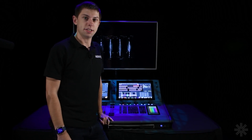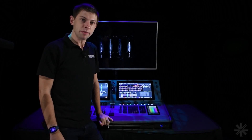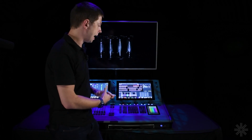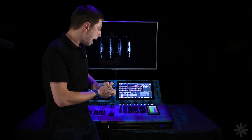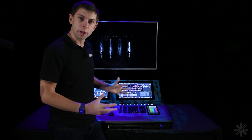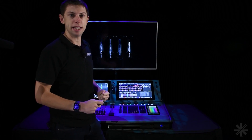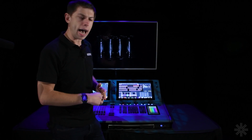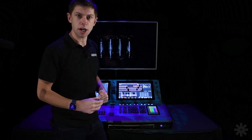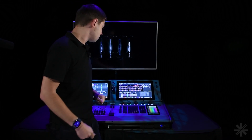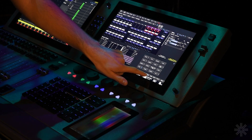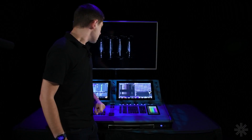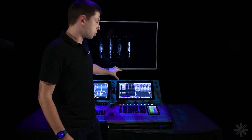Welcome back to the NeoX training series. In the previous video we looked at the main screen and front panel and the rear connections. The next thing we're going to need to do before we control our lights is patch them in. We need to tell the console what lights we've got, so we're going to go into the patch window by choosing patch on the console.